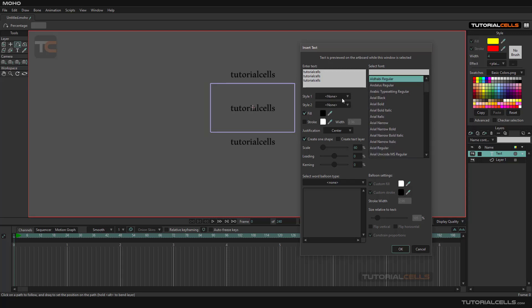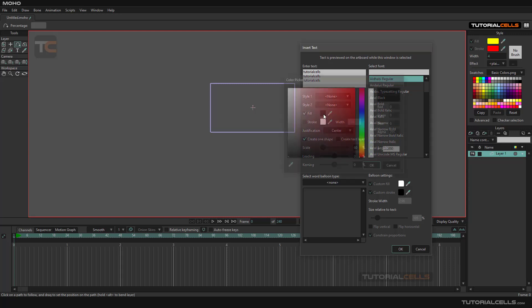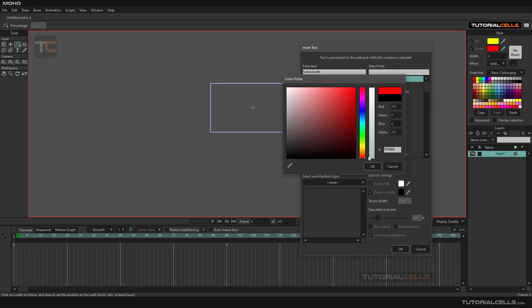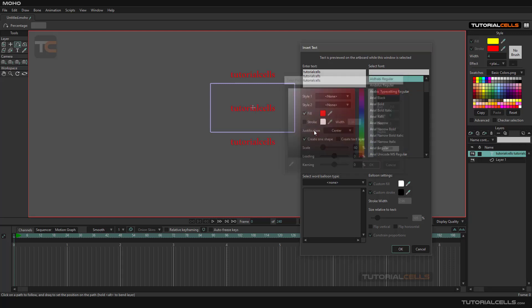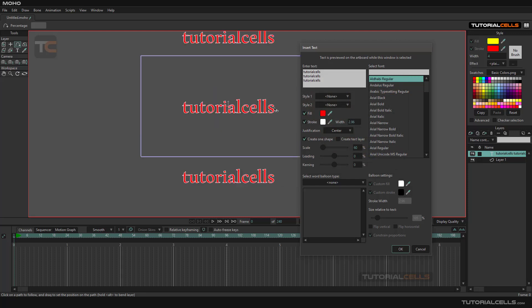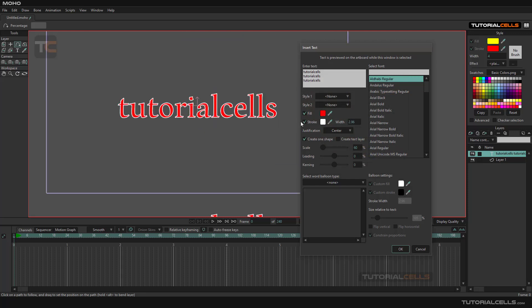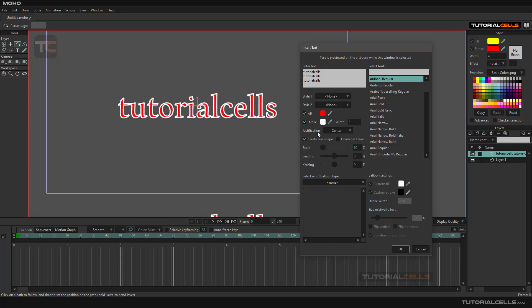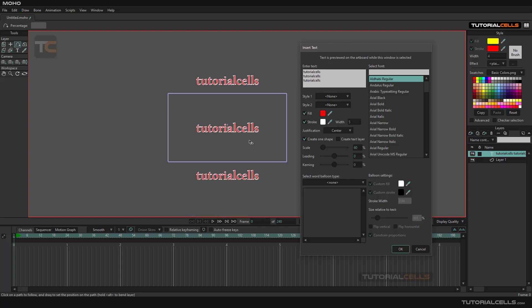You can change the style if it's created before. Here you can change the fill color if you want, change the stroke color, change the stroke width, and change the bits of that stroke. Justification for the paragraph can be set to center, left, or right.